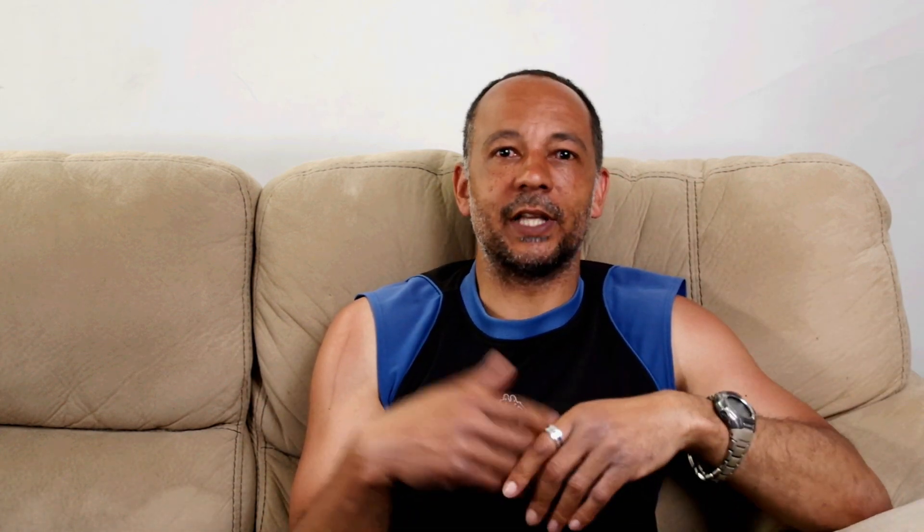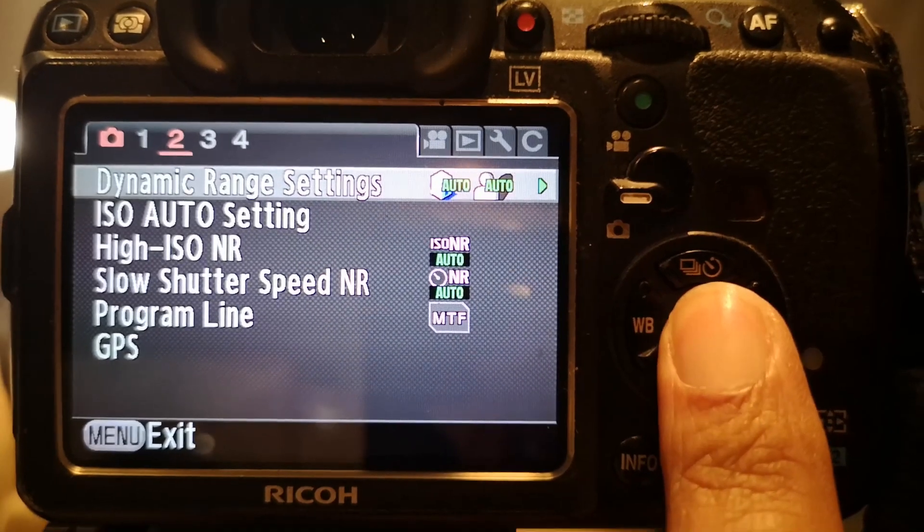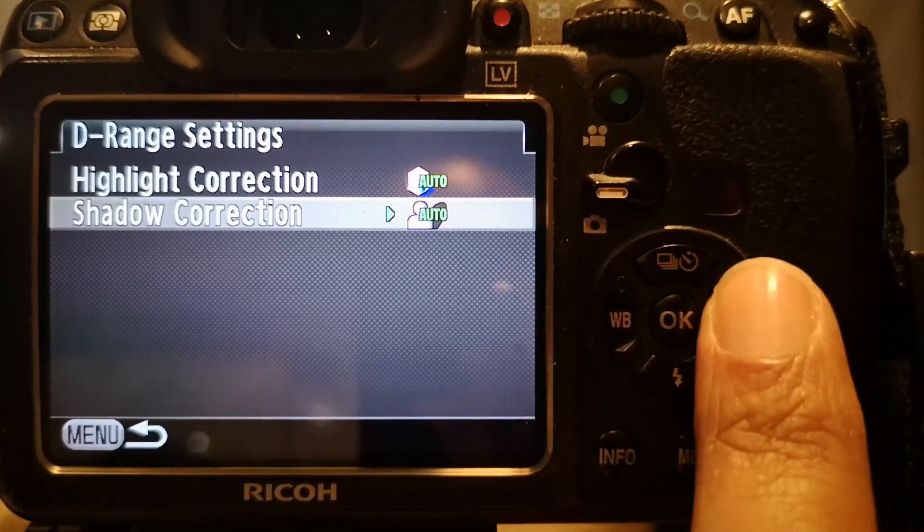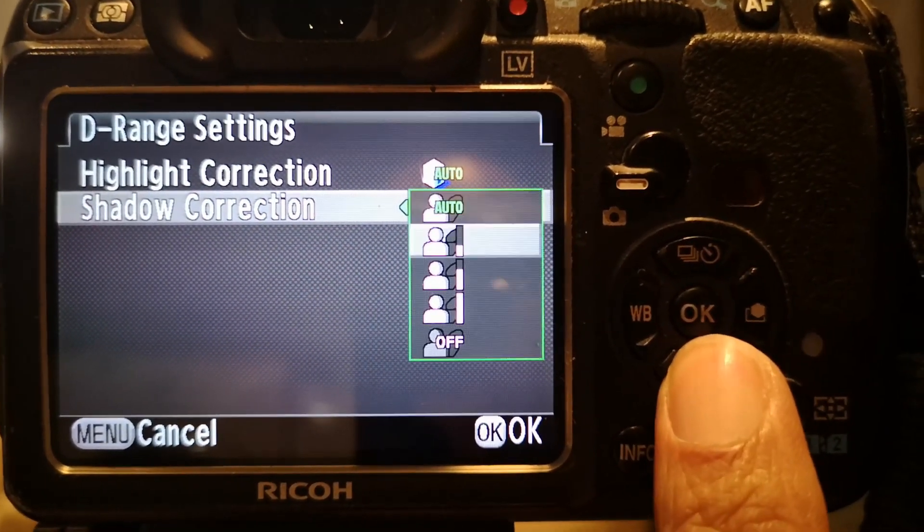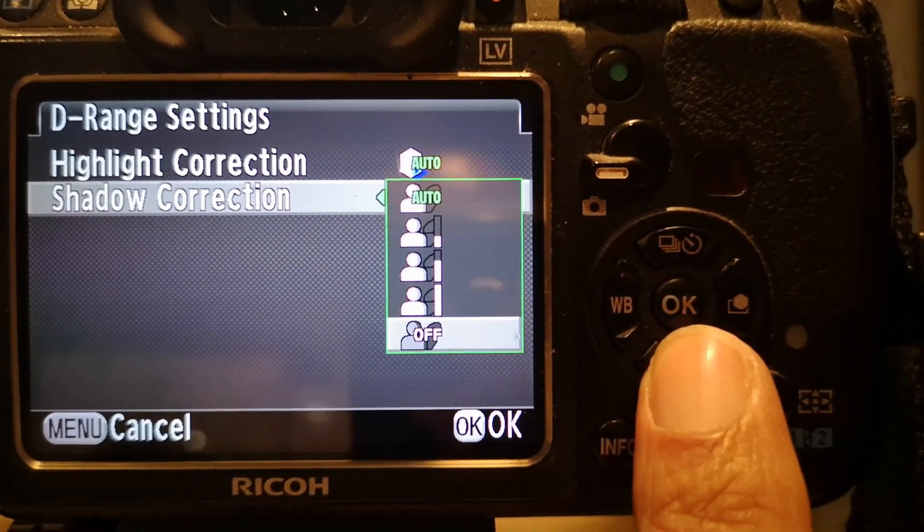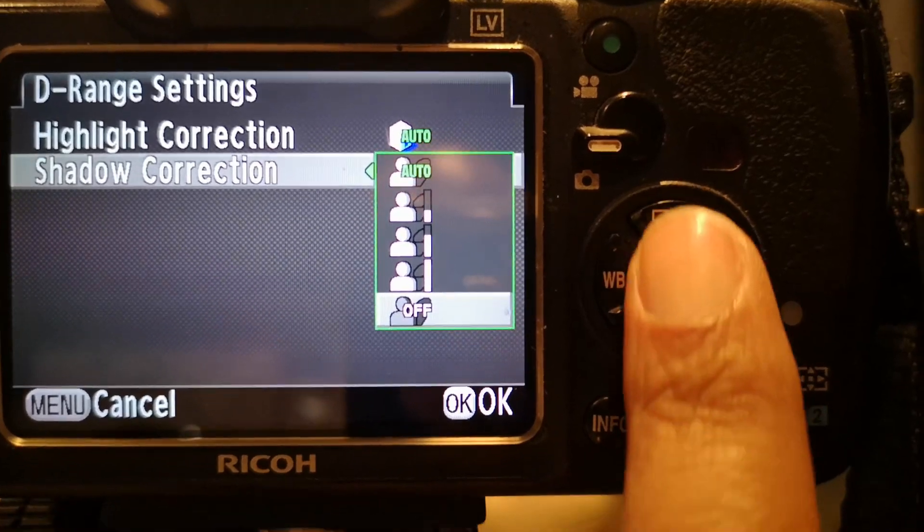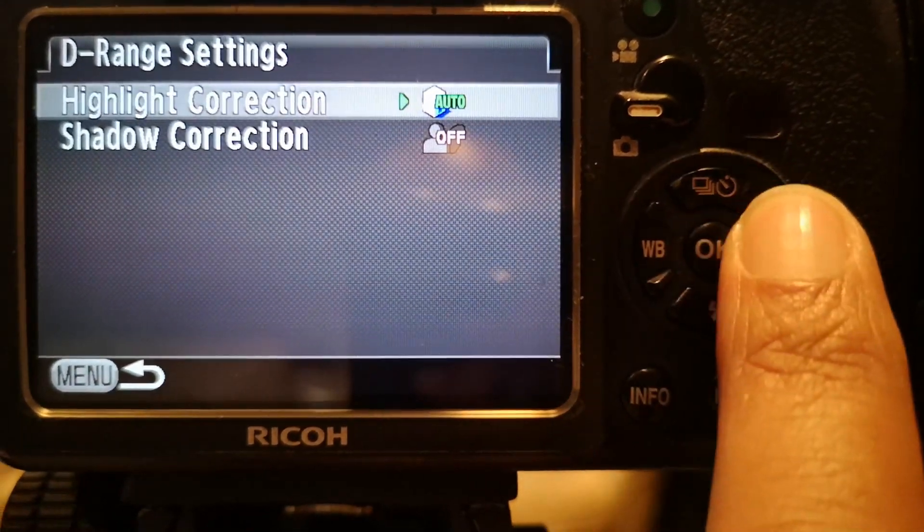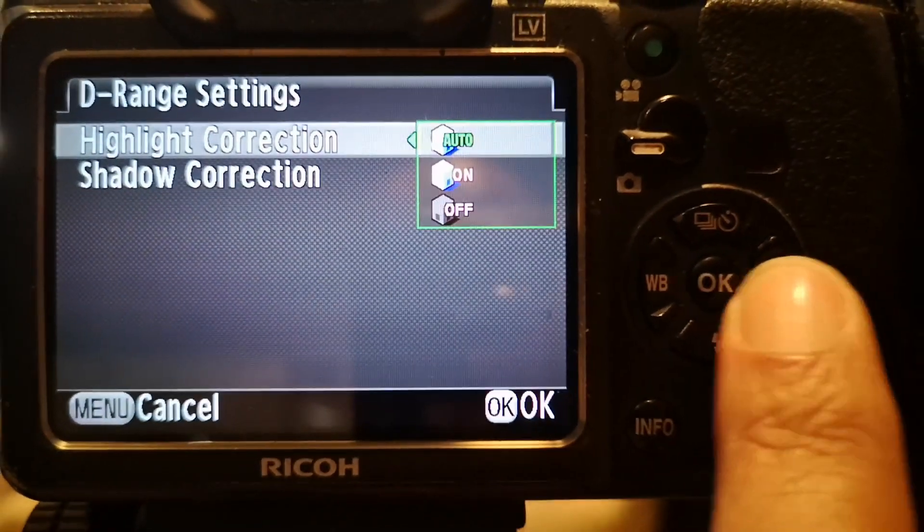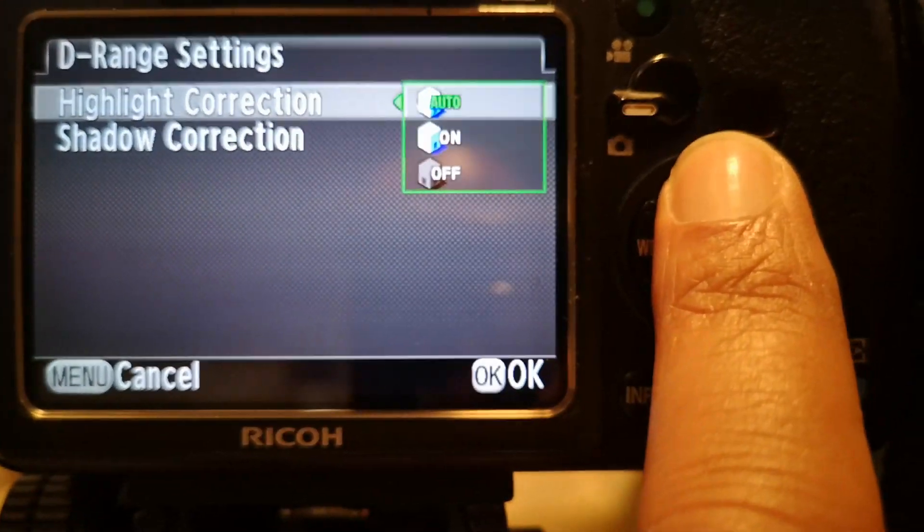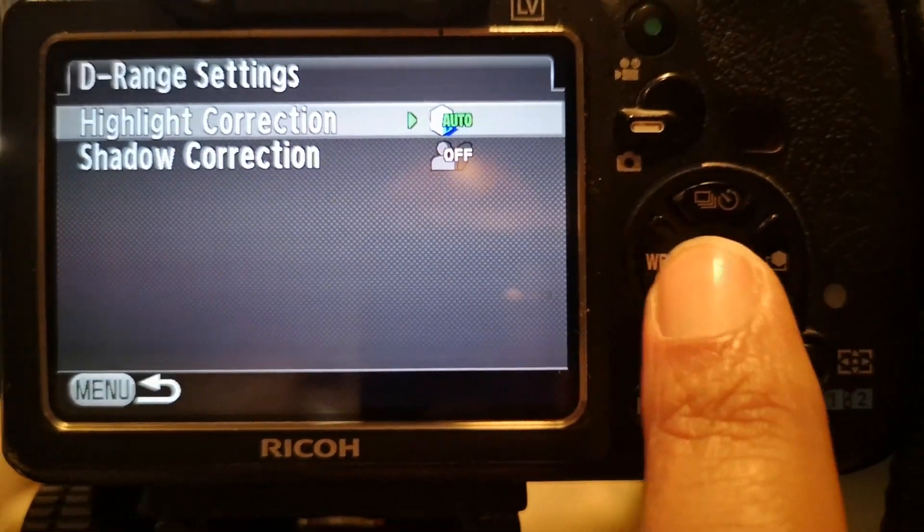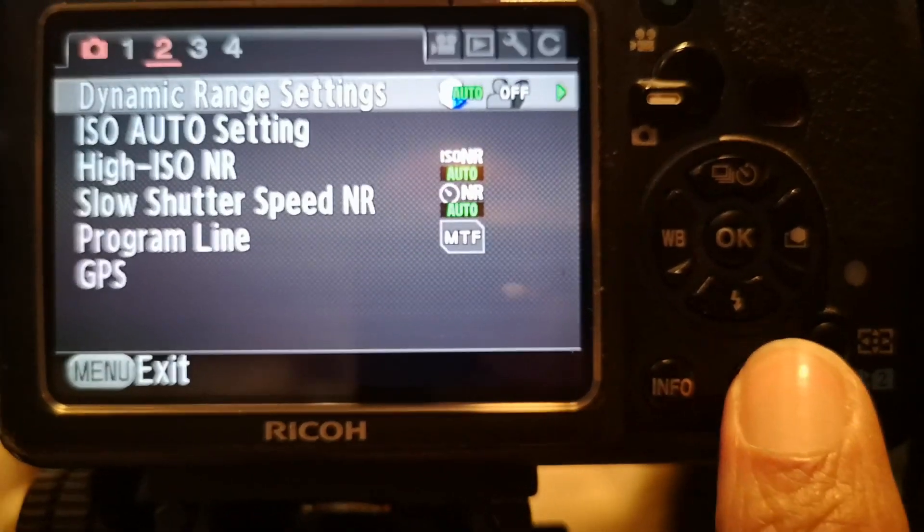On the newer Pentax cameras, it's just a dynamic range setting directly in the menu with highlight control and shadow adjustment. Now I went through a series of photos from having everything off and then slowly increasing the shadows—low, medium, high settings for shadow correction and then auto and highlight correction off, on, auto—and I'm going to show you exactly what those differences look like. Let's just get right to it, keep the video short and sweet and boom.